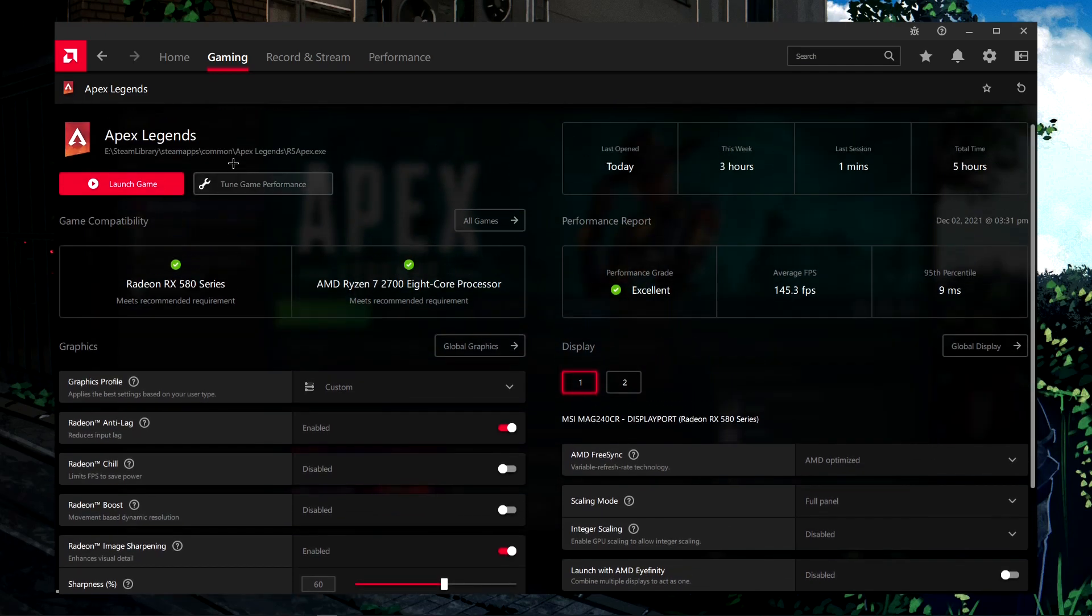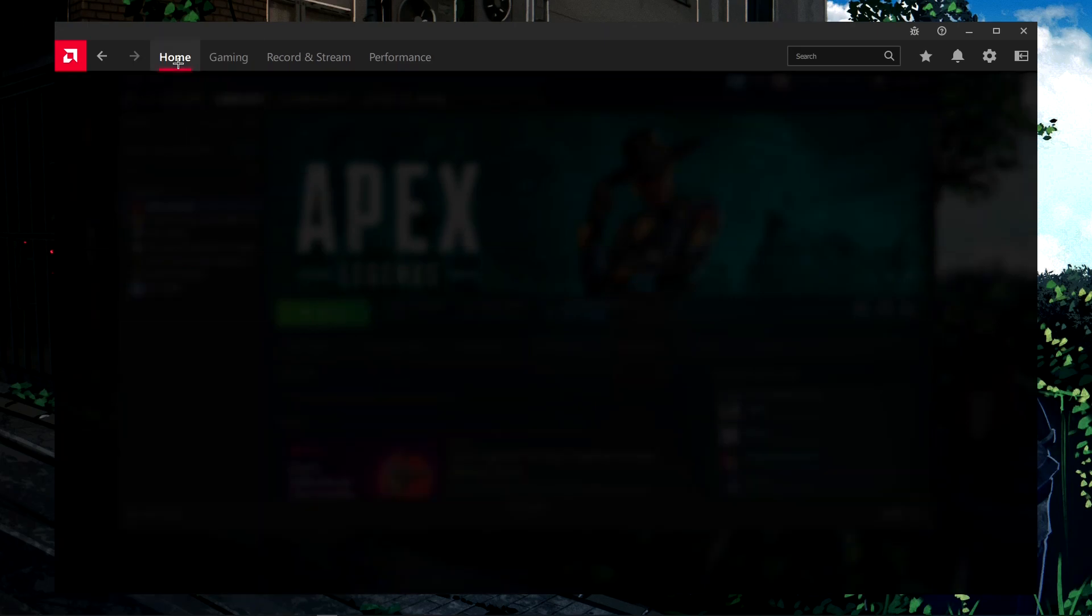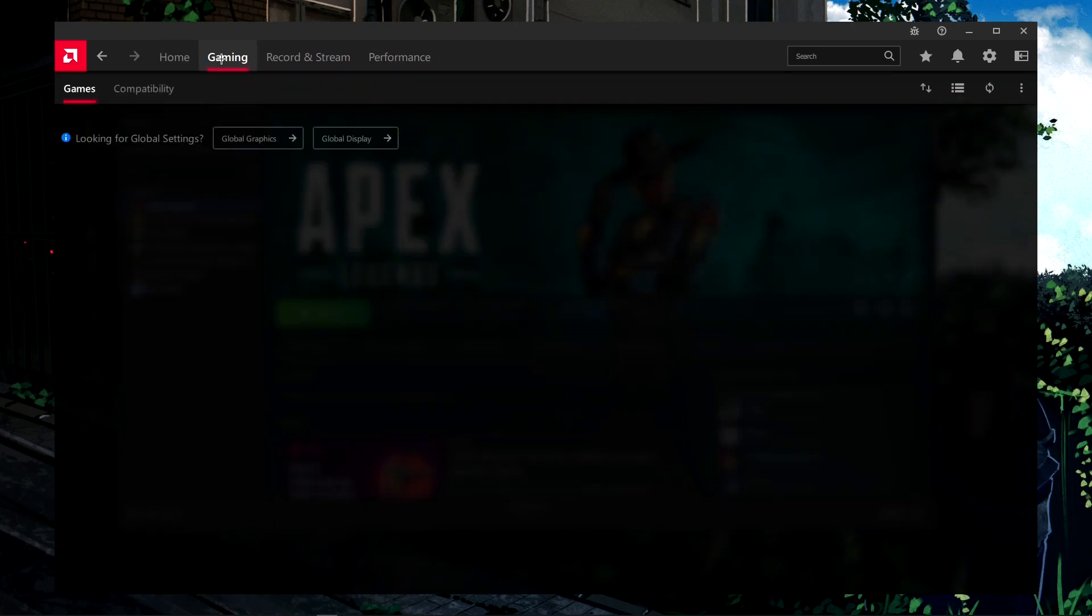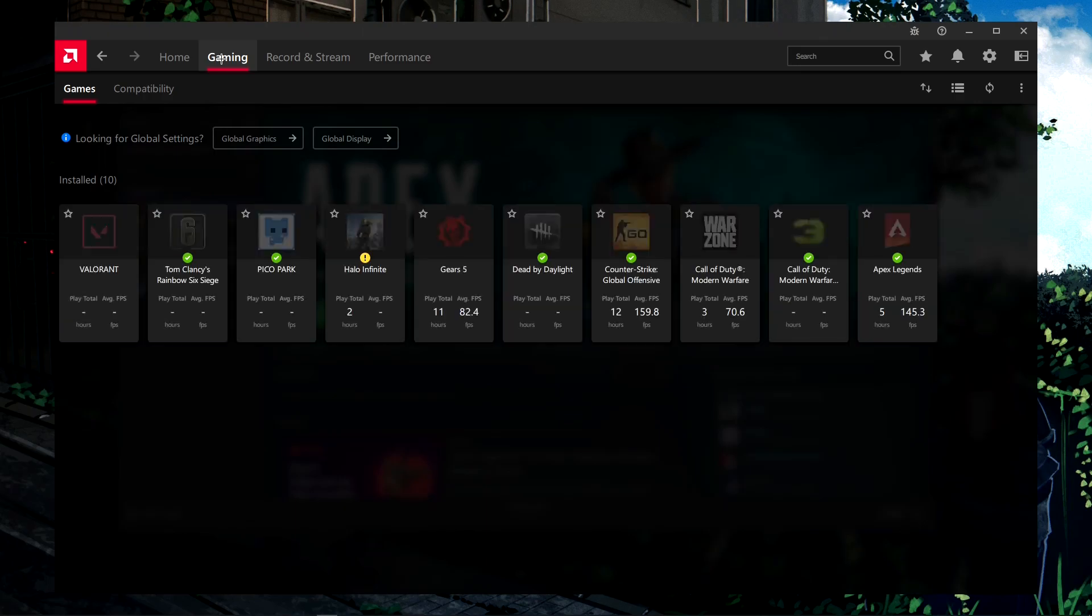Next, click back onto the gaming tab. If nothing happens when you click here, you can click home and then gaming again. It should bring you back here.